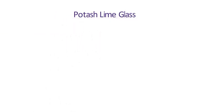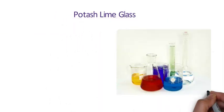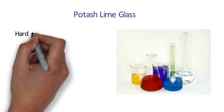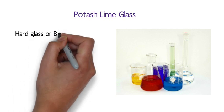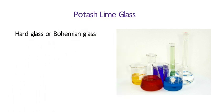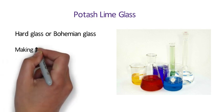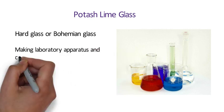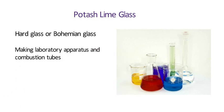Number 17 Potash Lime Glass. It is also known as hard glass or bohemian glass. Potash lime glass is similar to soda lime glass except that soda is replaced by potash. It is used for making laboratory apparatus and combustion tubes.